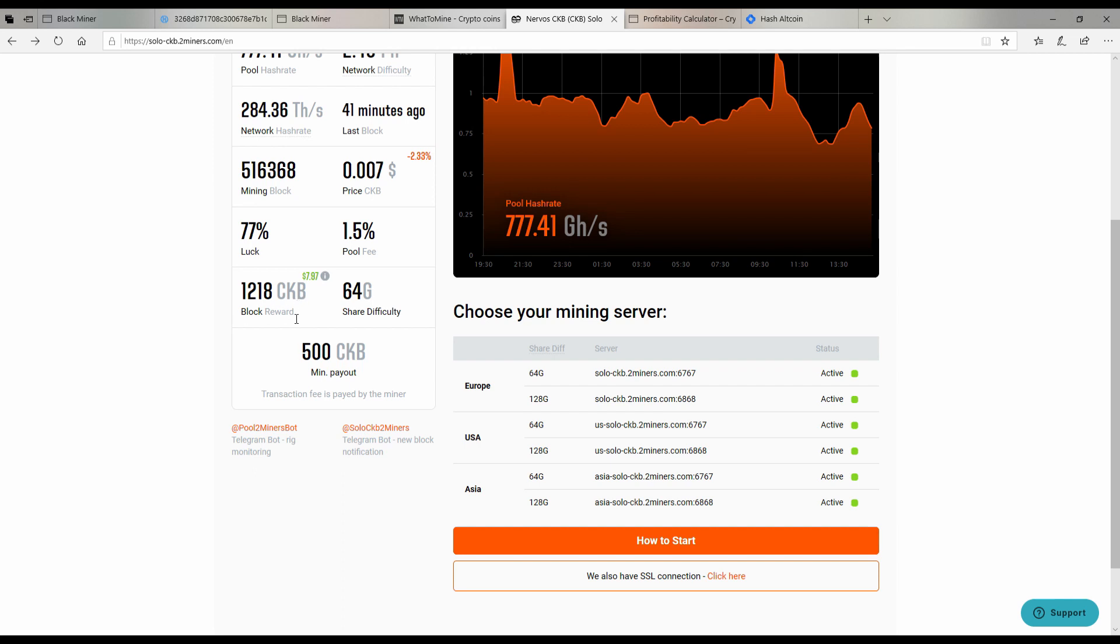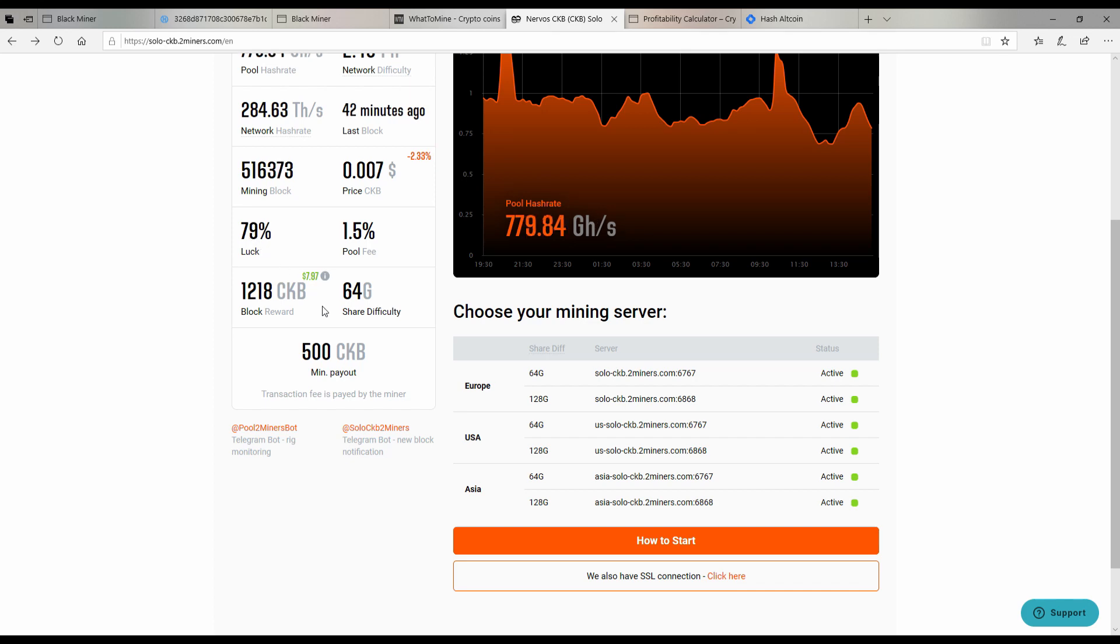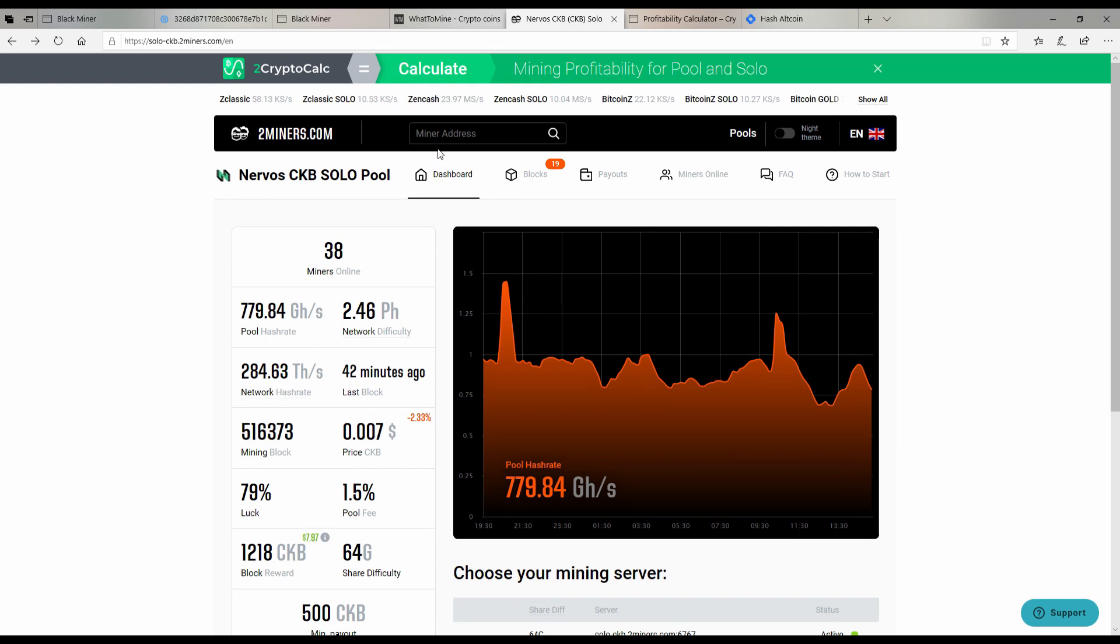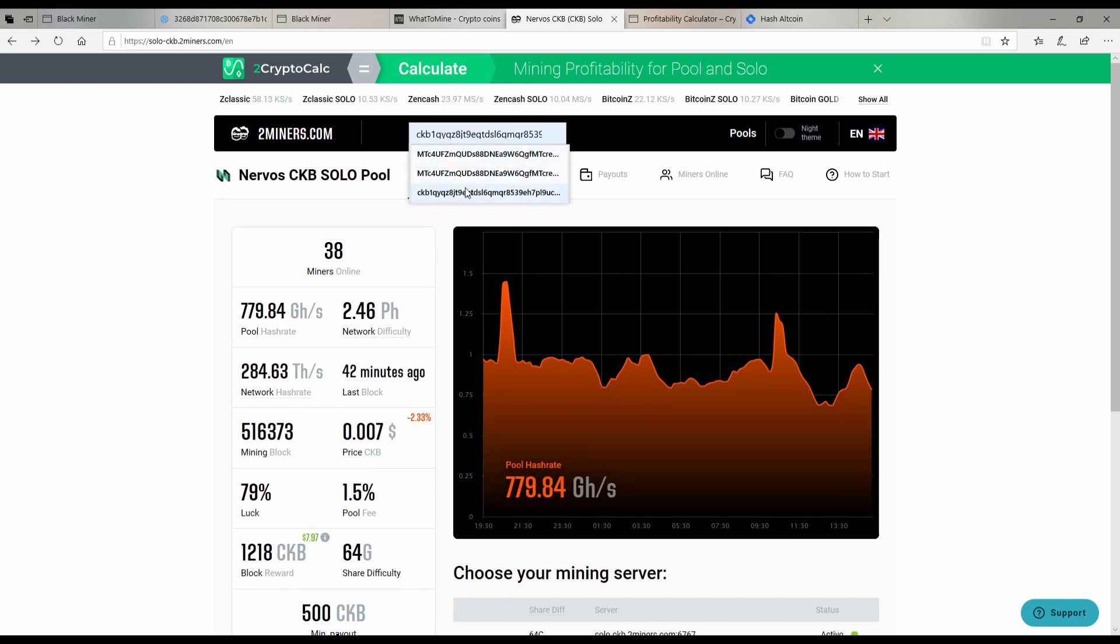As you can see if you get a block in 24 hours you're gonna get 1218 CKB which is worth currently seven dollars and 98 cents. But say this takes you three days, then it's not really worth it. When you solo mine I've had luck at 20% and got a block and sometimes it's 120%, it all depends.